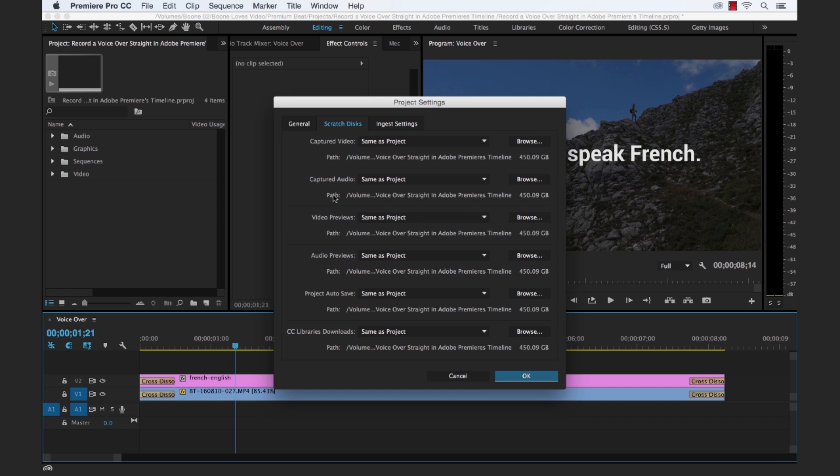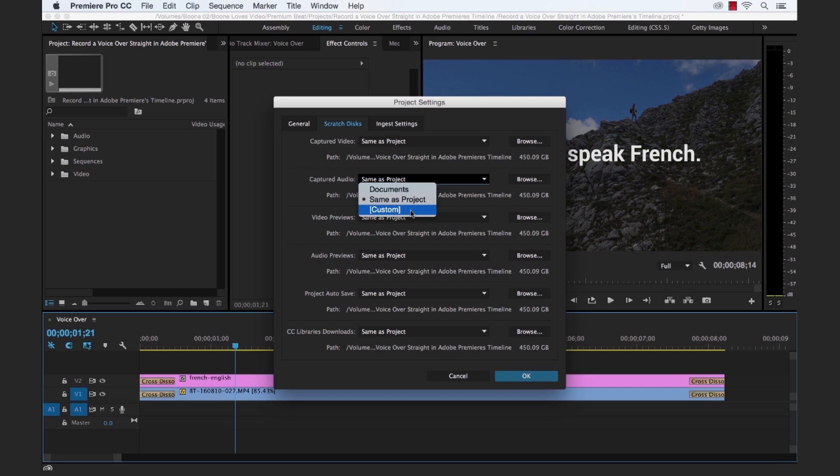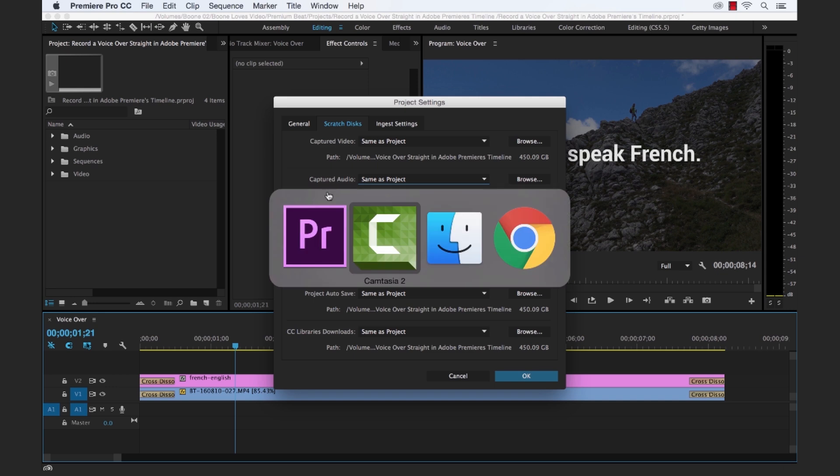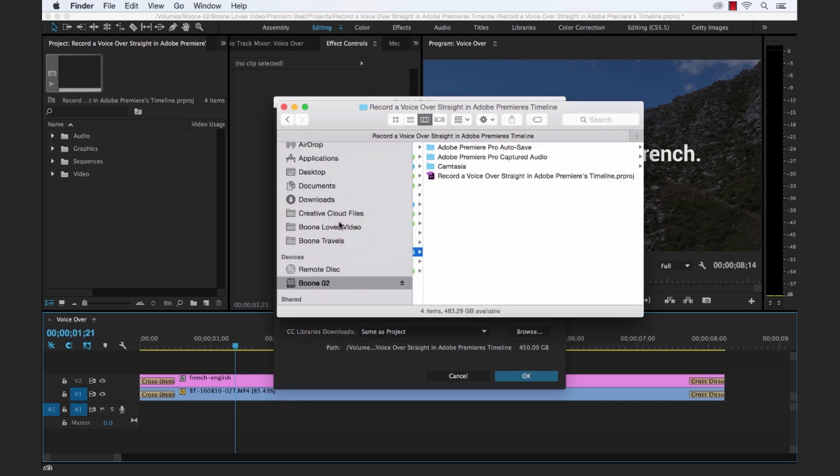And then you can see here in the second line, we have captured audio. This is where you're going to select where you want your files to be saved. I'm going to leave them on the default same as project. But again, you can customize to whatever location you want. If you want it to go to an external hard drive or somewhere on your local hard drive. And if you look here, here's my project. And you can look, it creates a subfolder, Adobe Premiere Pro captured audio. So this is where all of our audio will be captured to.